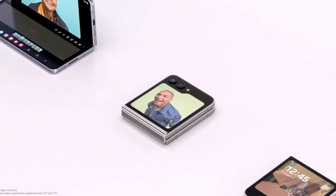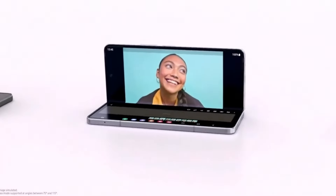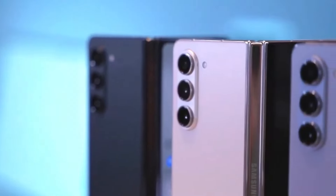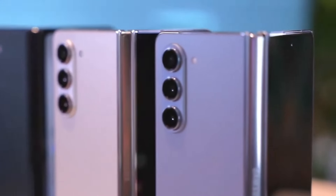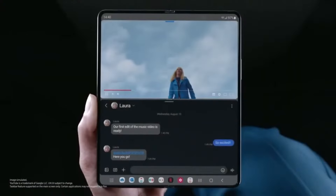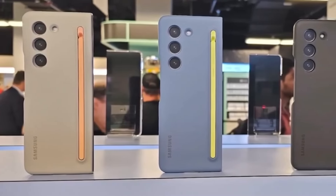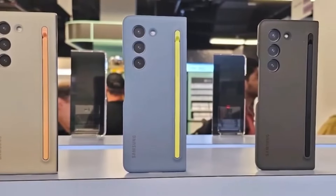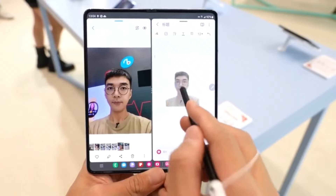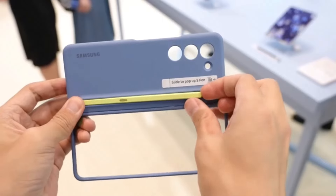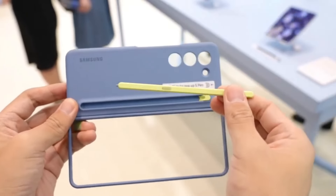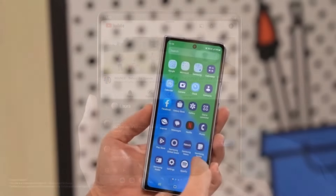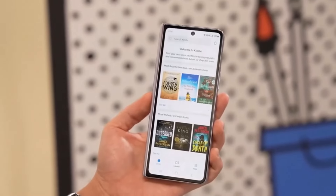Its frame is made from armor aluminum, ensuring it stays tough against everyday wear and tear. One surprising difference is the lack of S Pen support on the Galaxy Z Fold Special Edition — Samsung confirmed this on their South Korean store page. On the other hand, the Galaxy Z Fold 6 does support the S Pen, making it the better choice for fans of Samsung's iconic stylus, even though it requires a separate purchase and doesn't have a built-in slot for storage. If the S Pen isn't a priority for you, the Special Edition might still be appealing, but it's worth considering this omission before making a decision.